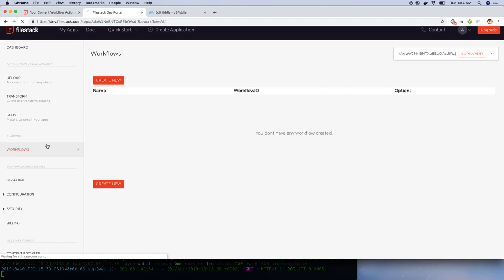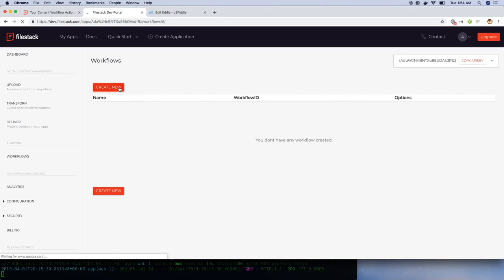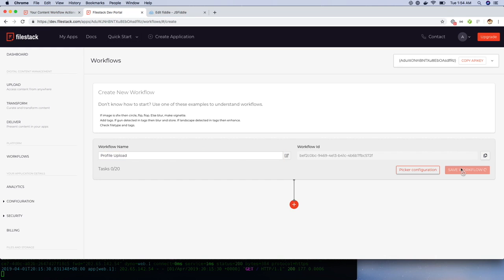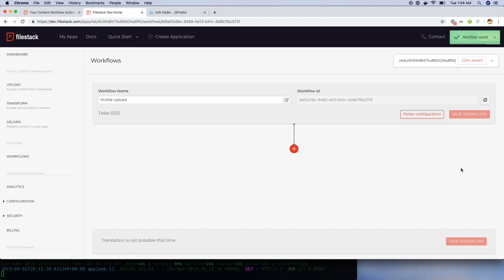The workflows interface can be accessed by clicking on the workflow option on the left sidebar. Now let's create a workflow for profile uploads. Now that we have named the workflow, we can start adding tasks. Our first task is to resize the image.